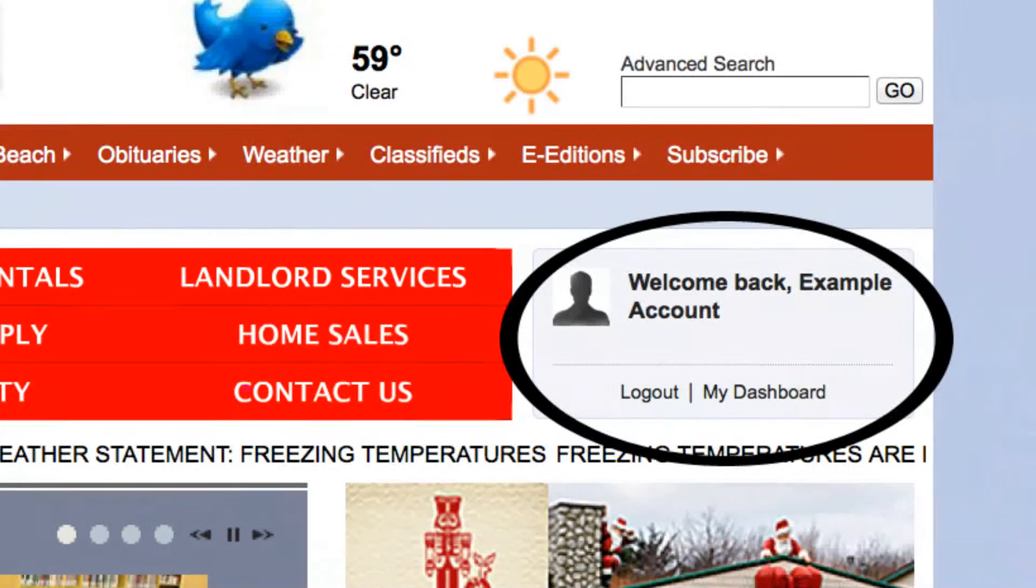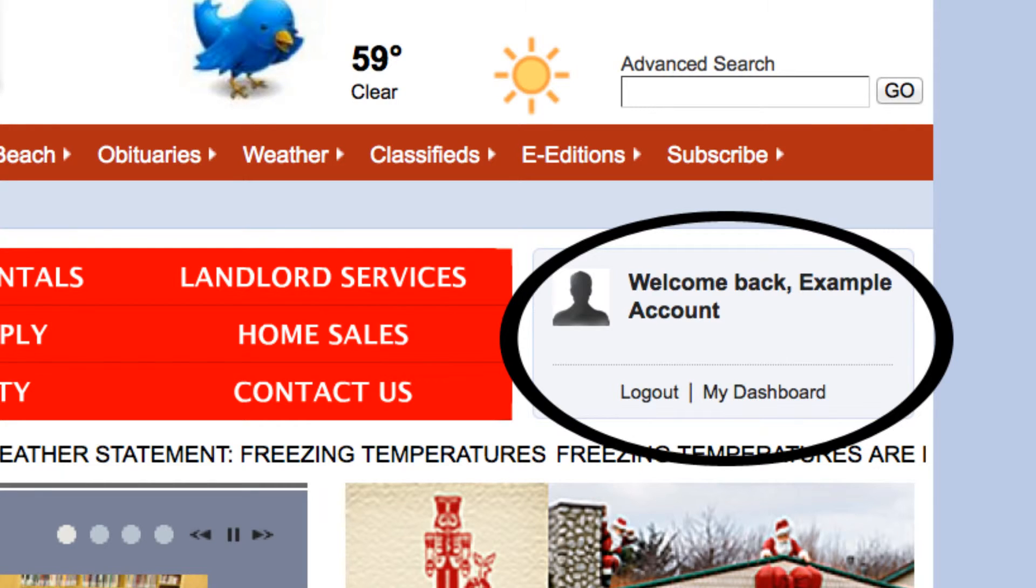In order to view the e-editions section and all of our subscriber-only content, you must be logged in with your online account.